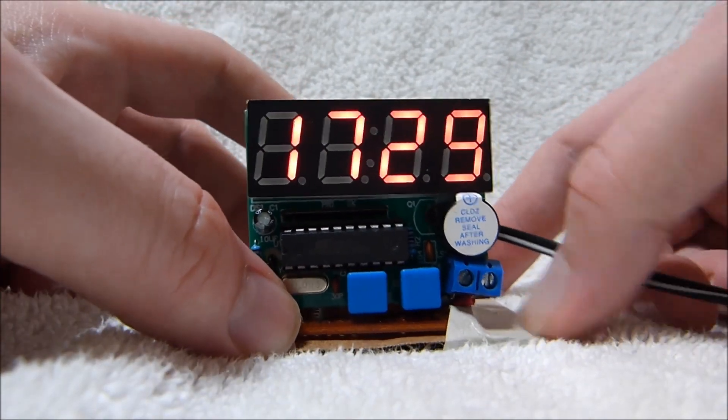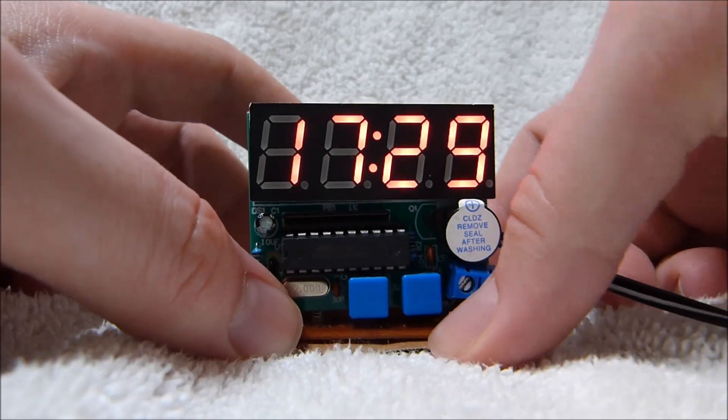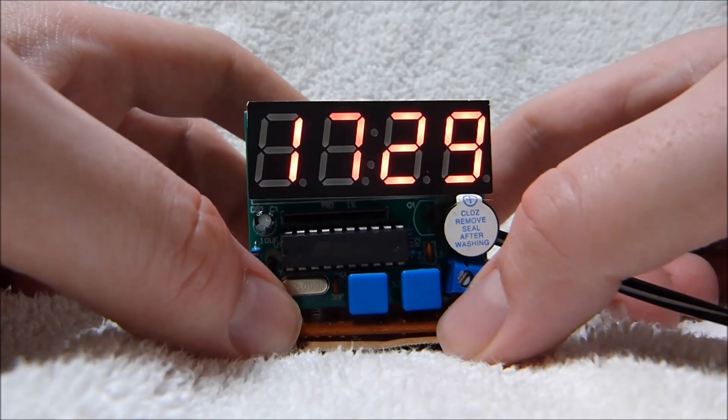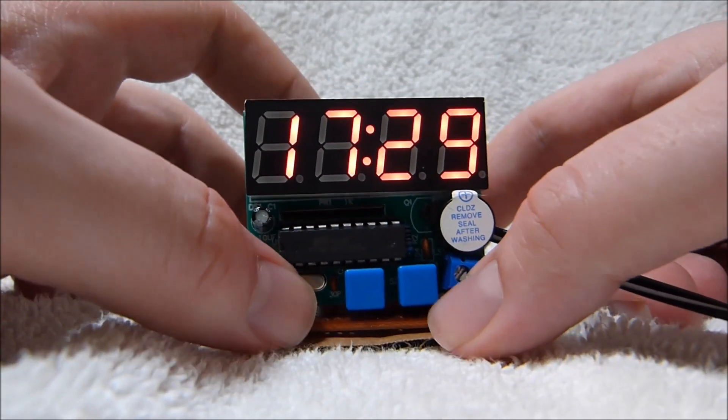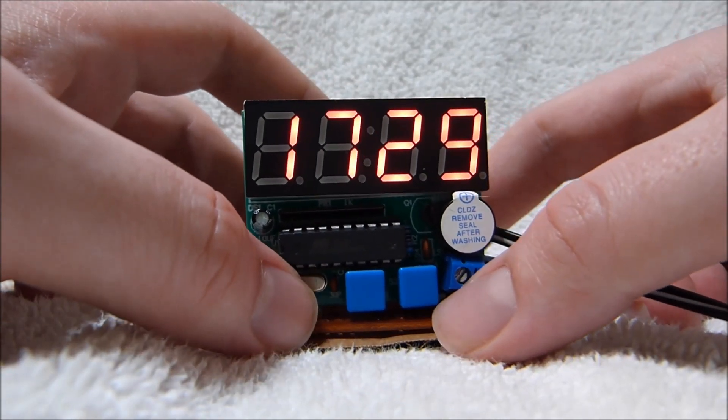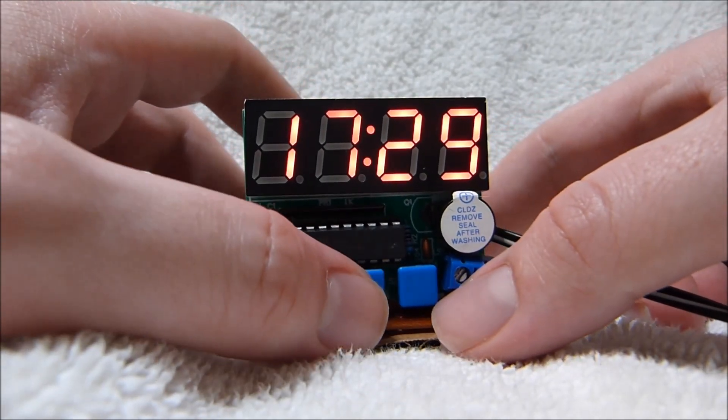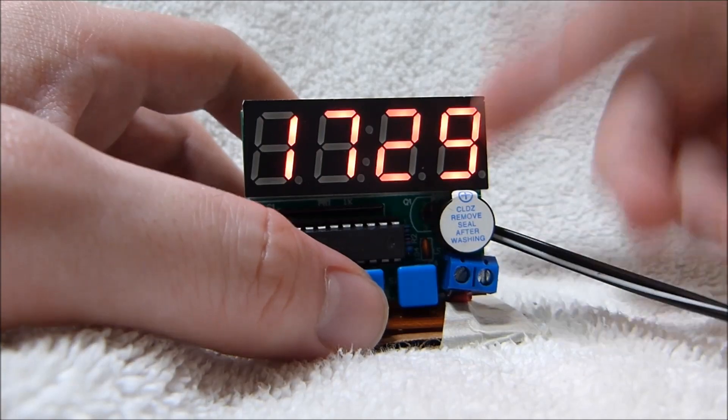Now, the alarm has no snooze or any other functionality. It just beeps, I think, 5 or 6 times, and then shuts off.